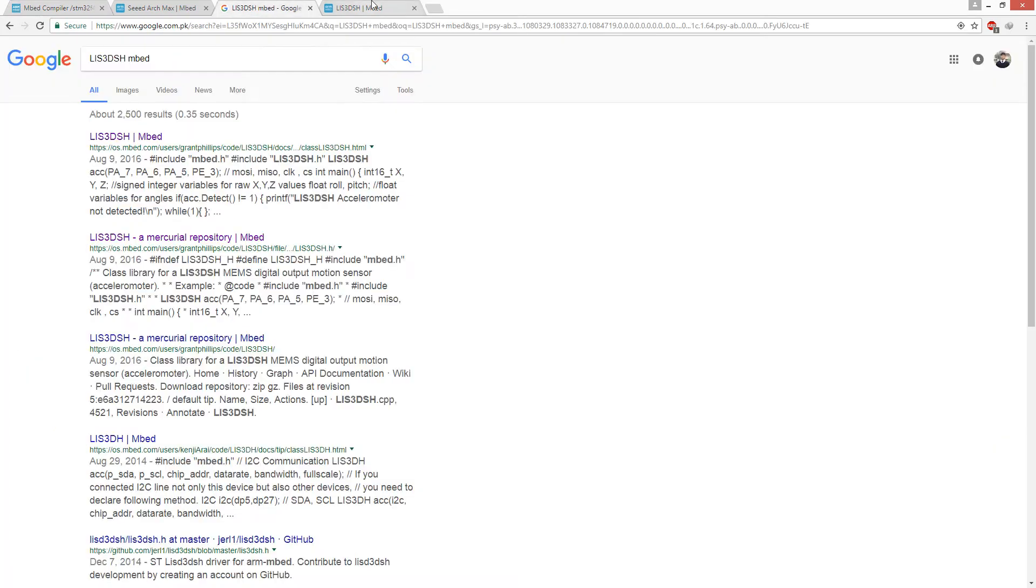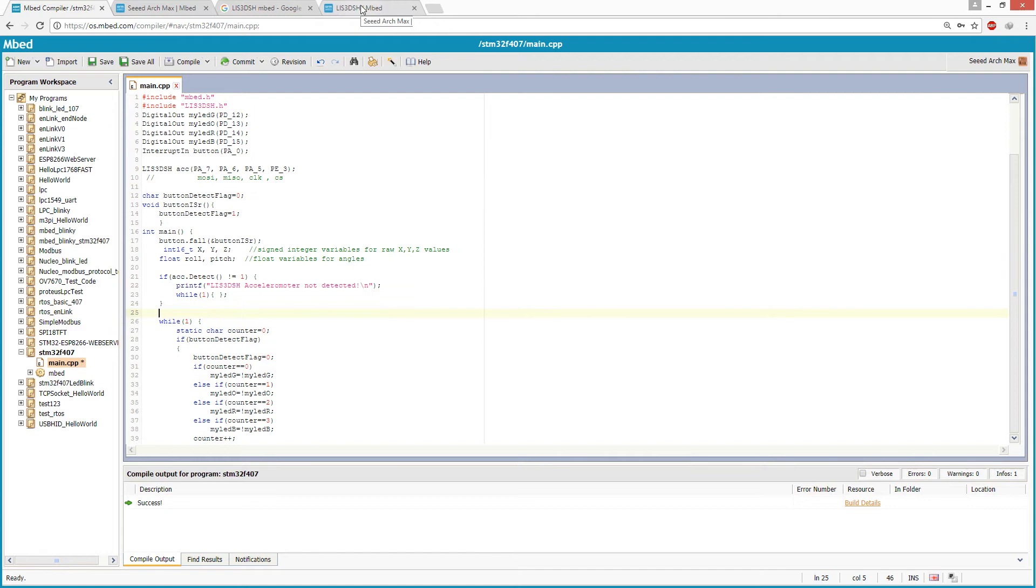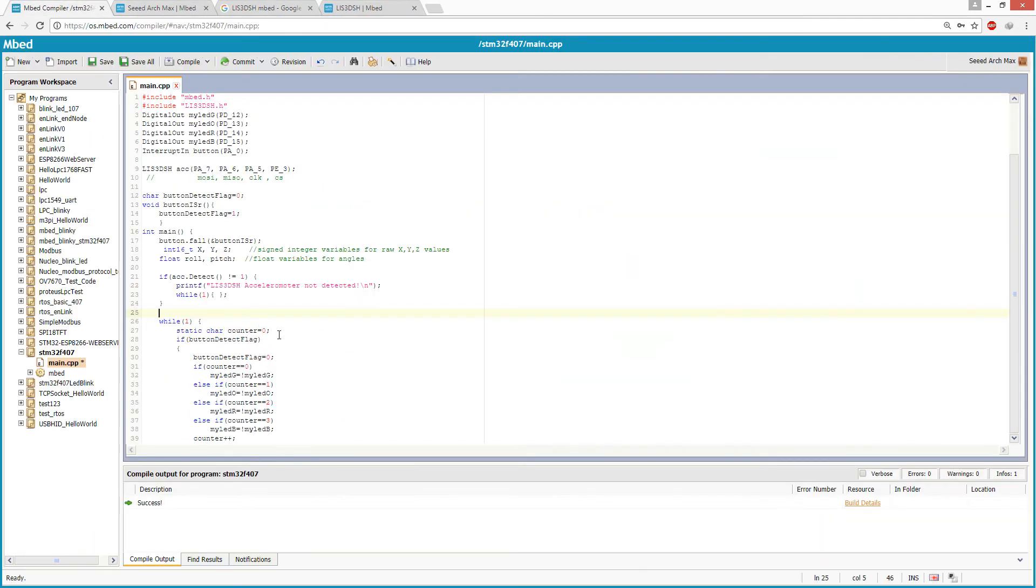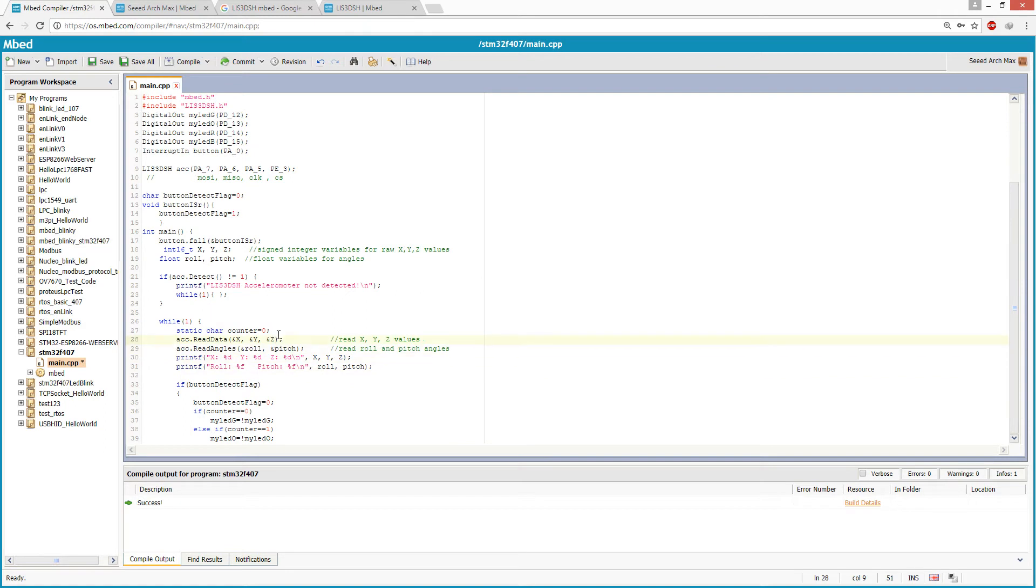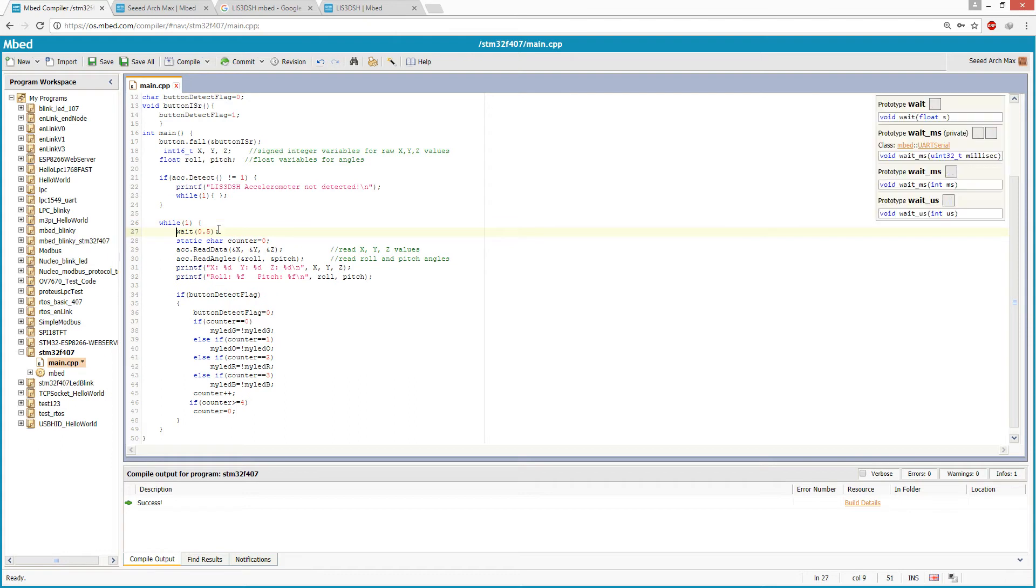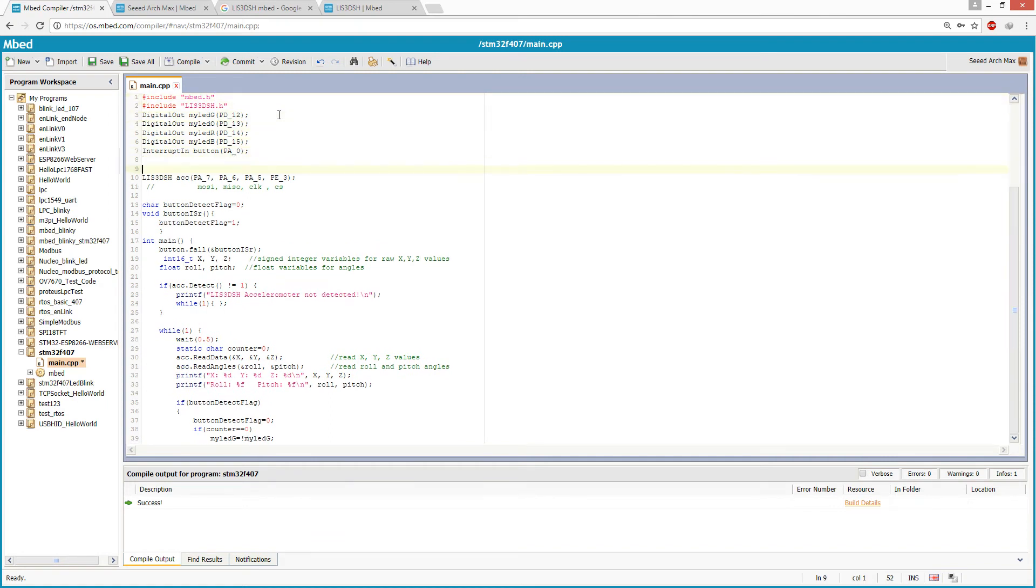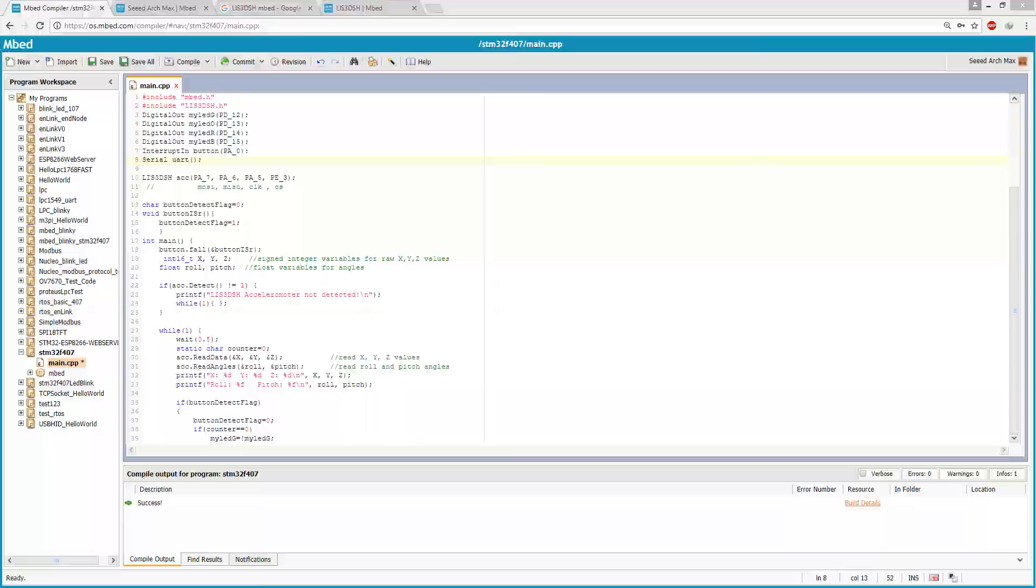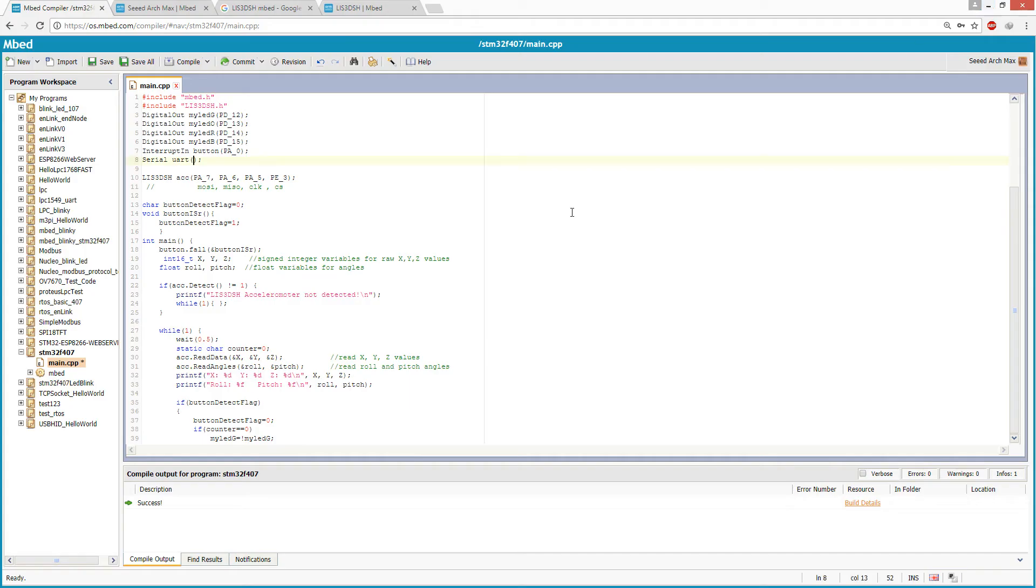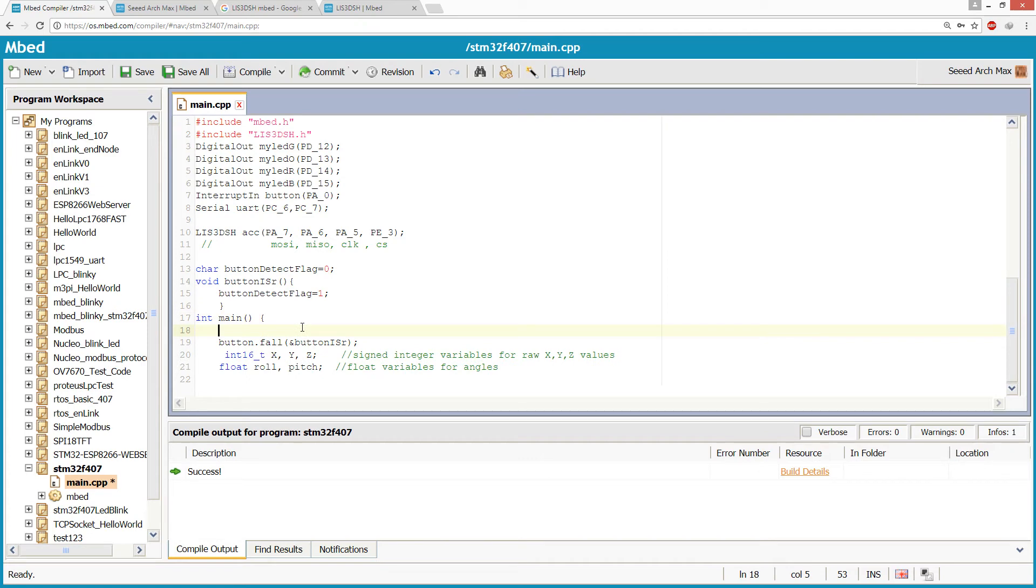Let's copy the example code. We just added code for the accelerometer. We also need serial output for the printf function. There are many UART ports on the discovery board, we can choose any one. Let's configure UART at PC6 and PC7.